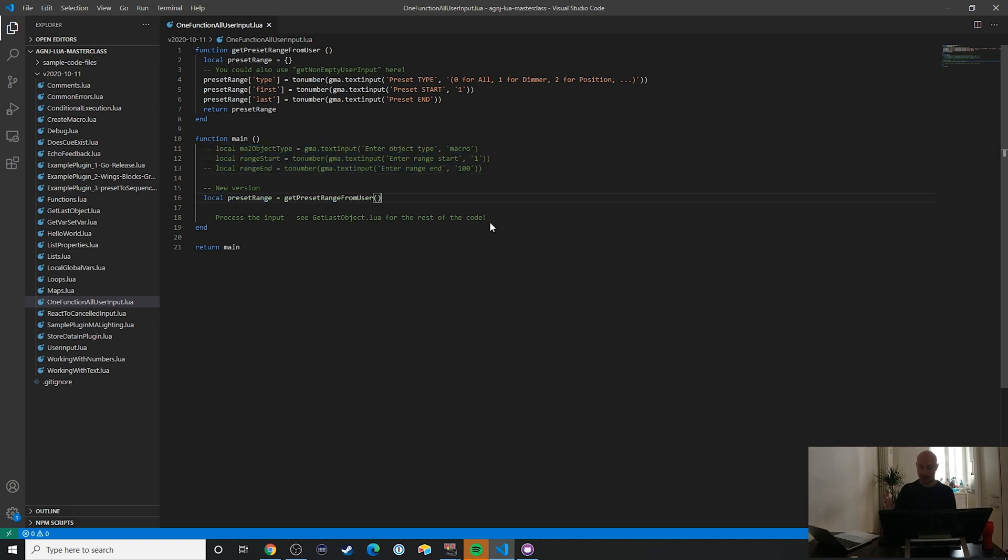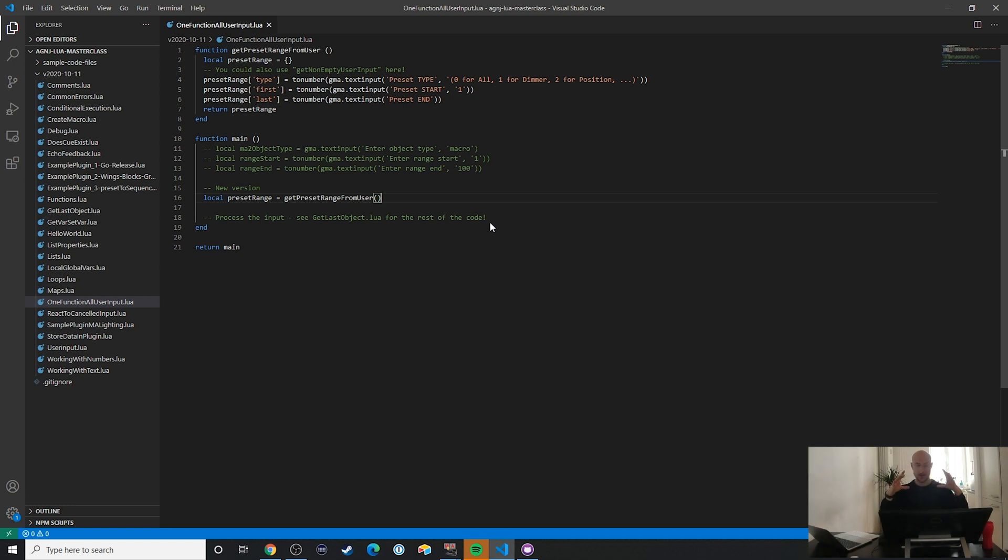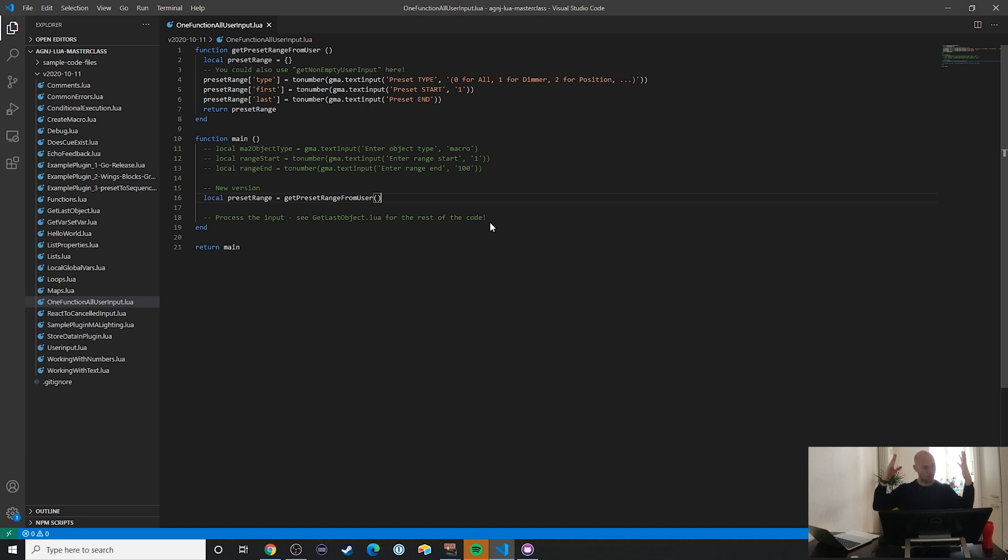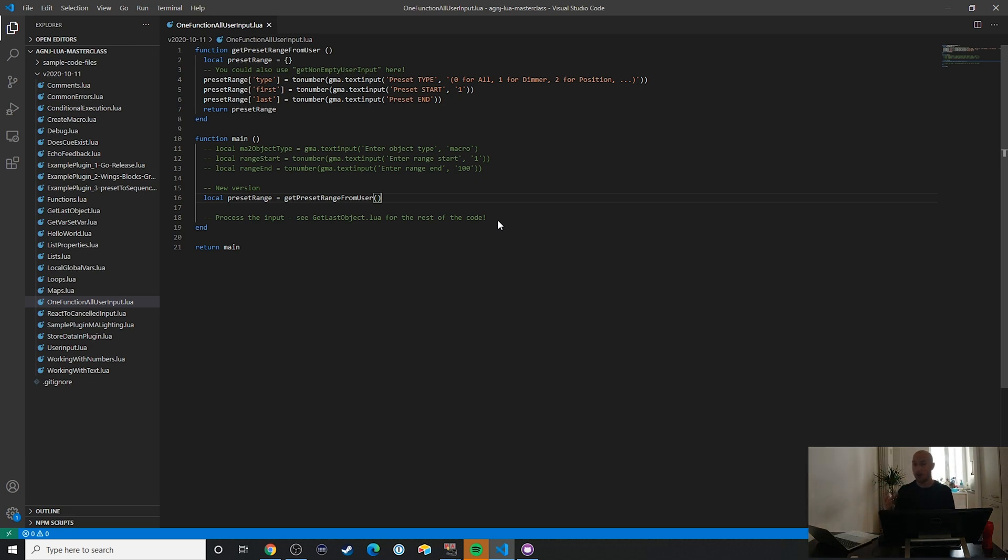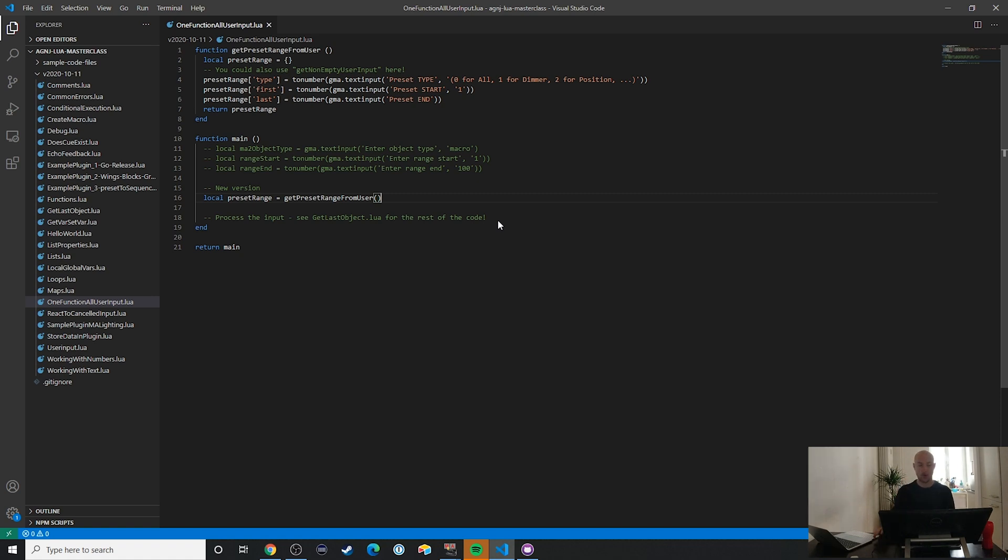Much simpler, right? Now I'm taking a look at the main function and I see what's happening here. We are asking for a preset range, so we're getting the preset range from the user. All right, simple enough. Let's check out the get preset range from user function to figure out what these values are that we're asking from the user and which attributes we're assigning them to in this preset range table.